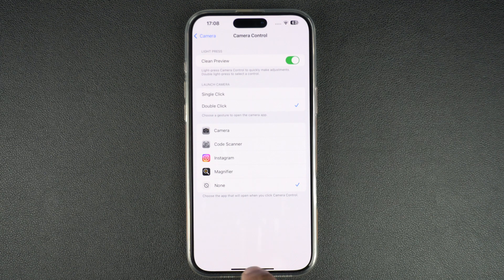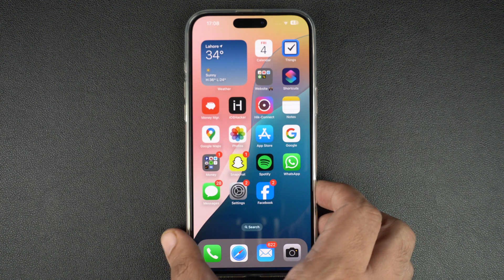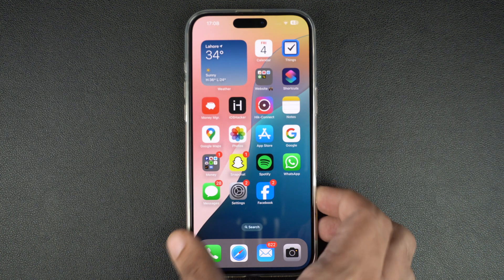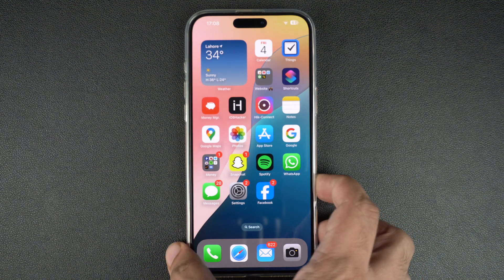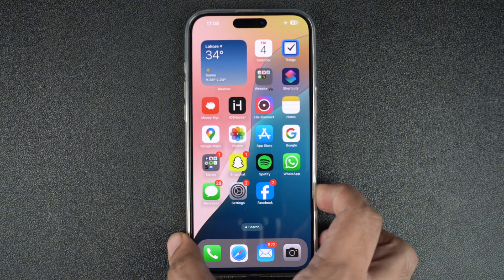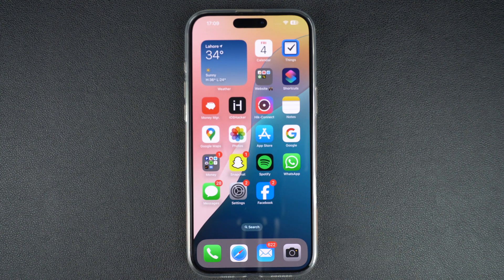After selecting your desired option, you can exit the Settings app. And as you can see, the camera app no longer launches when we press the camera control button. This is how you can stop iPhone from launching the camera app when the camera control button is pressed.